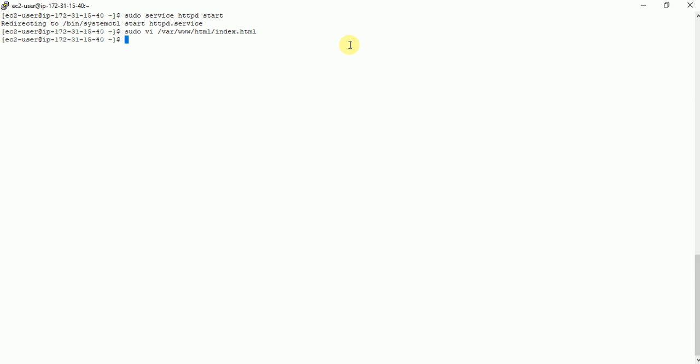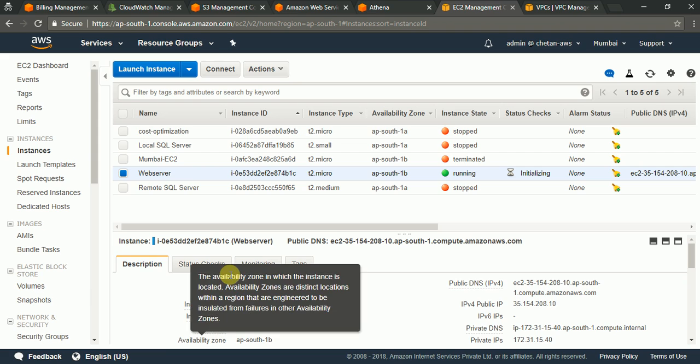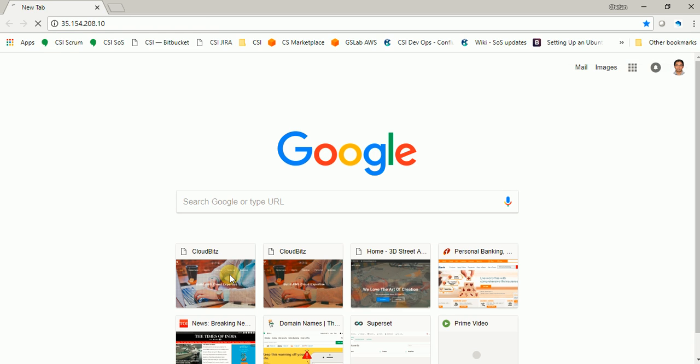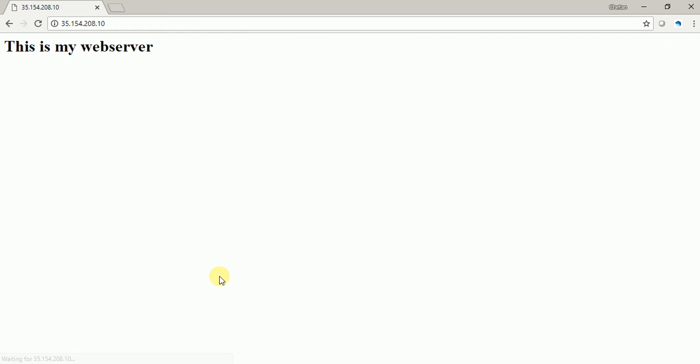Now if I access this web server over the internet, I should be able to see this page. Okay. That means it's running fine. So we have this EC2 instance running.